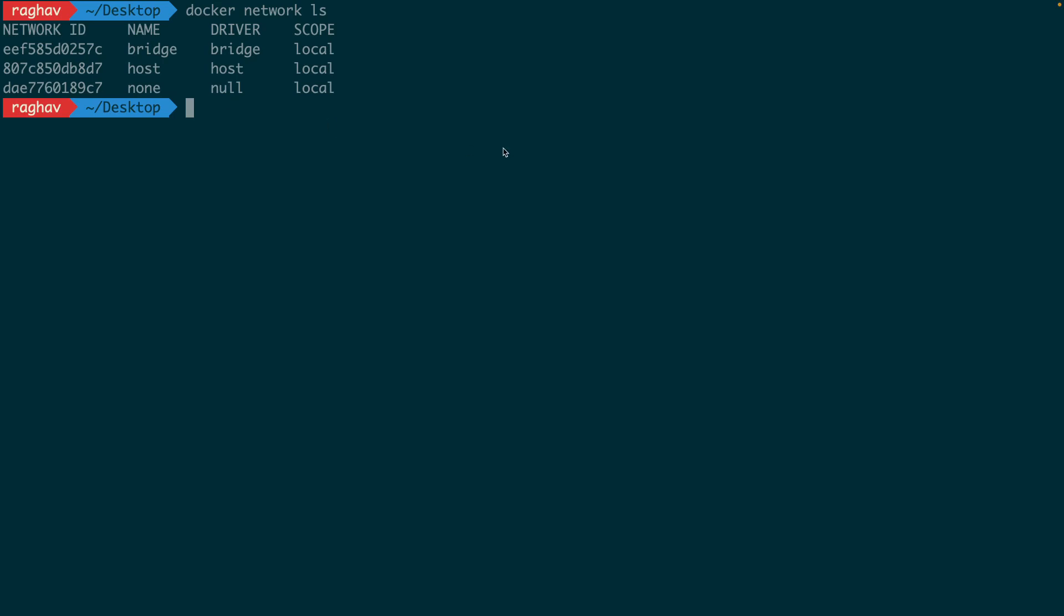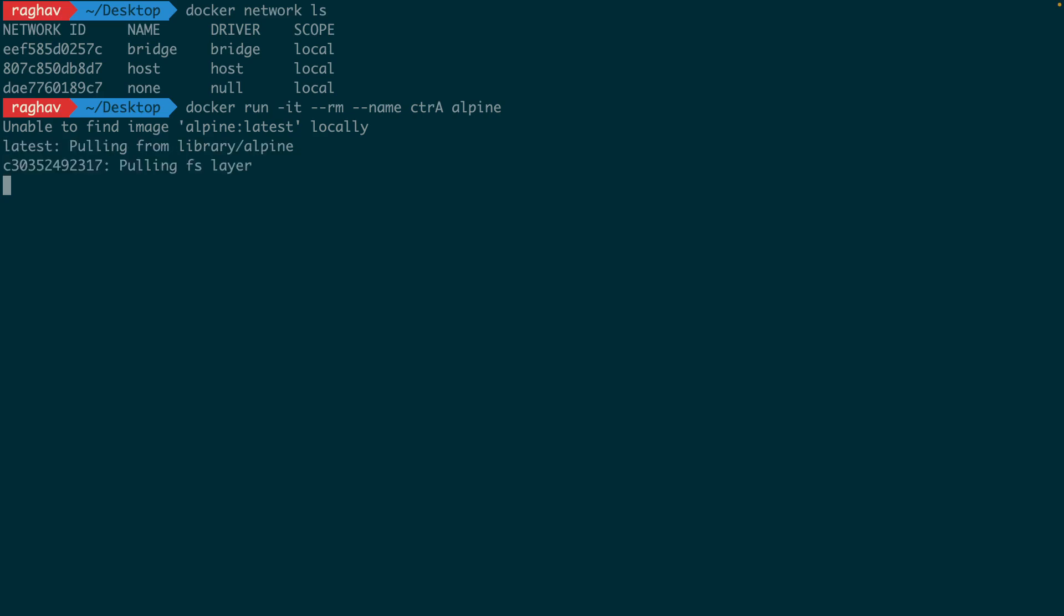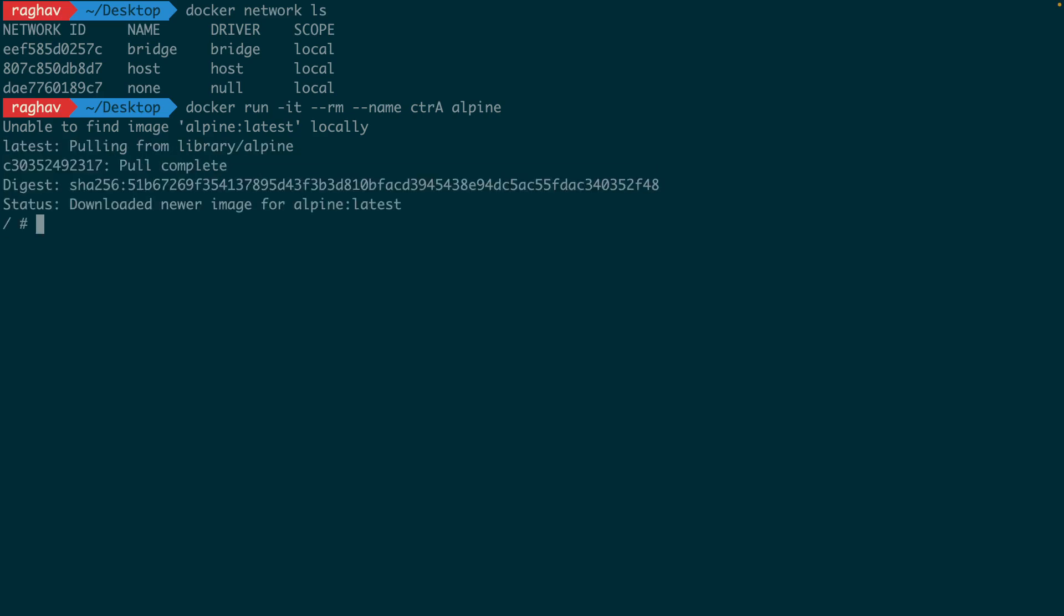Now let's run a simple Alpine container. By default, my container will connect to the pre-created bridge network. It is very easy for me to confirm this using inspect.